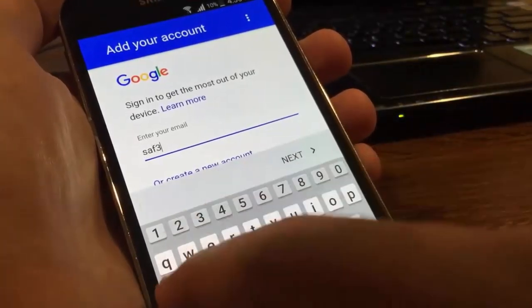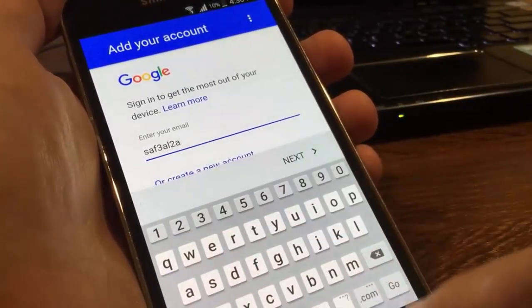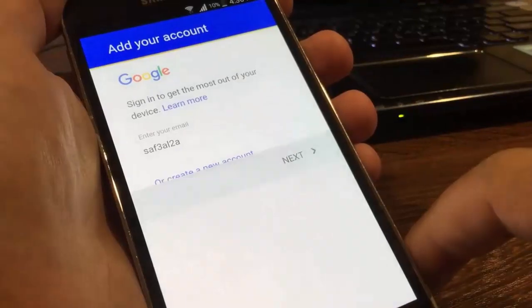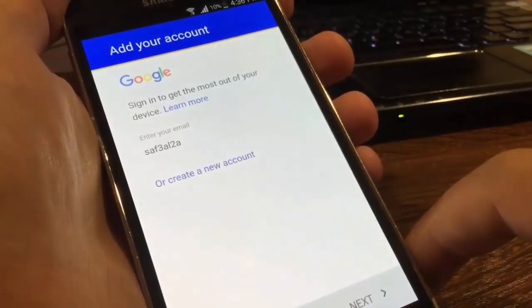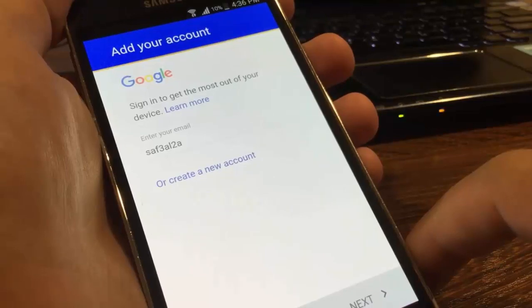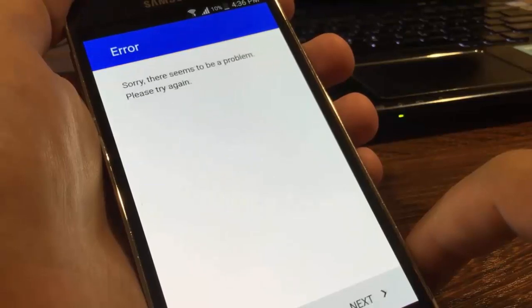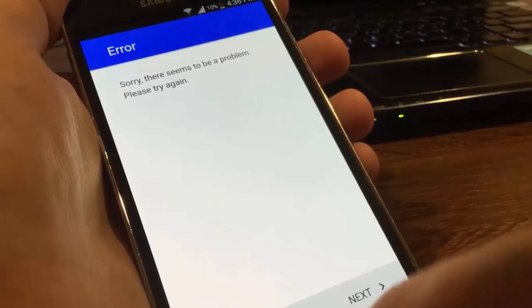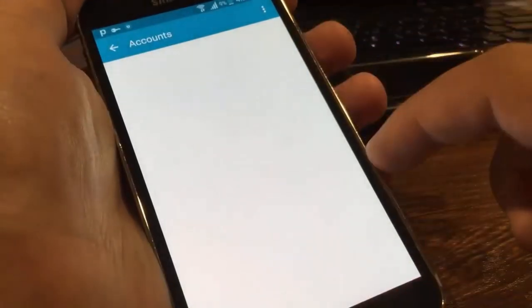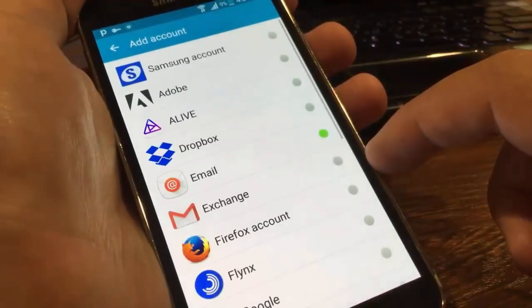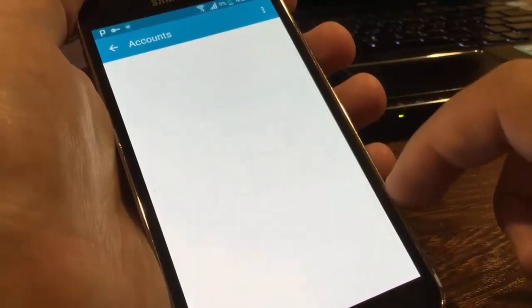Hi, in this video I'm going to show you how to fix the common issue in Android when you want to add your Google account. You will get this error: 'Sorry, there seems to be a problem, please try again,' or you'll get another error.